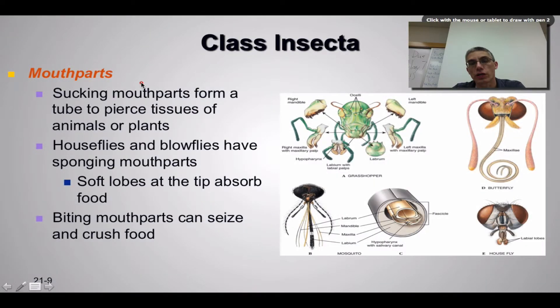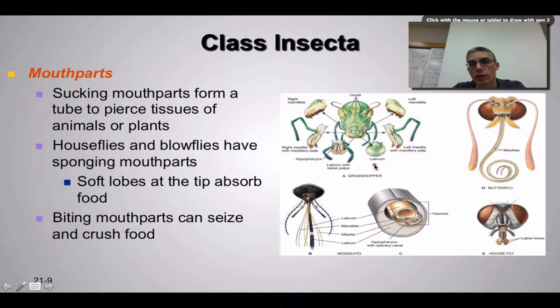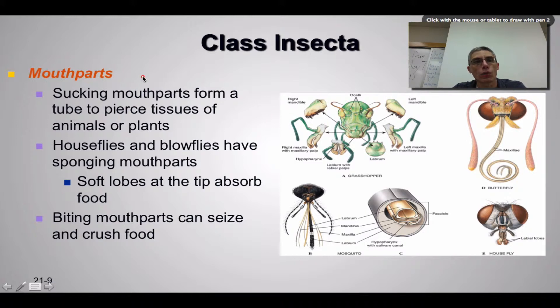Earlier in the screencast we talked about a variety of mouth parts — the labium, the labrum, the maxillae, and the mandible. But now we want to think about what those mouth parts are actually being used for.